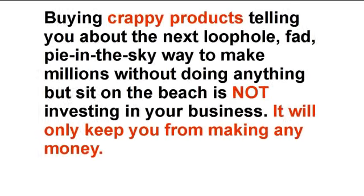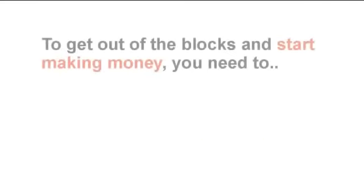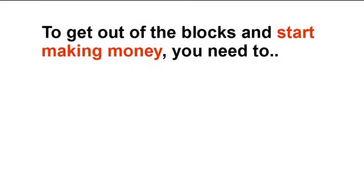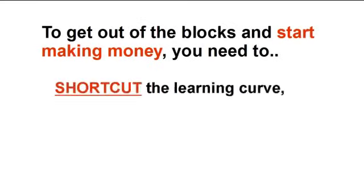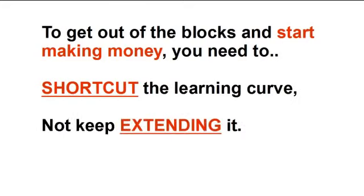And while I'm telling it to you straight, here's another thing. Buying crappy products telling you about the next loophole, fad, pie in the sky way to make millions without doing anything but sit on the beach is not investing in your business. To get out of the blocks and start making money, you need to shortcut the learning curve, not keep extending it.